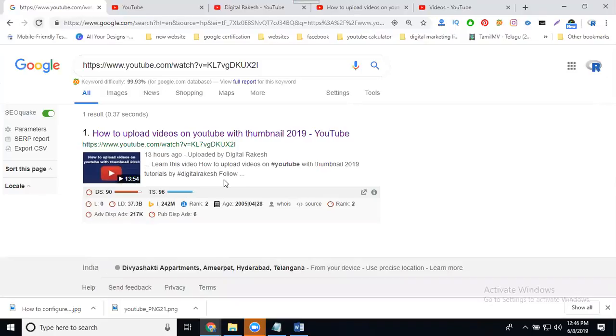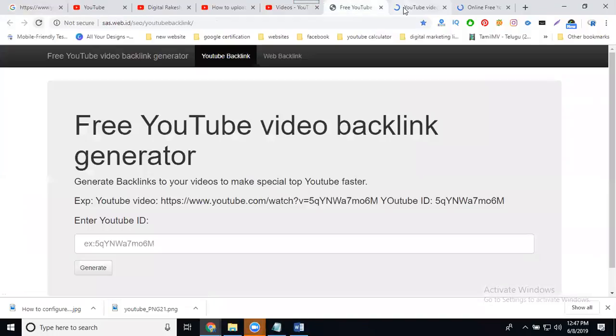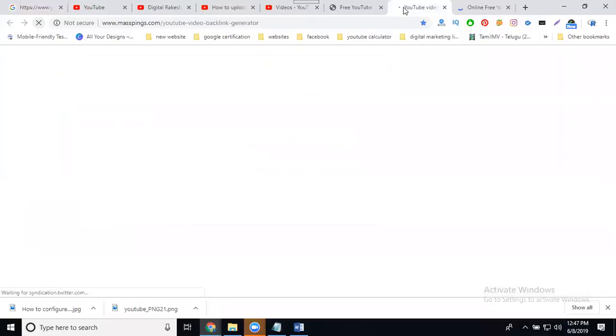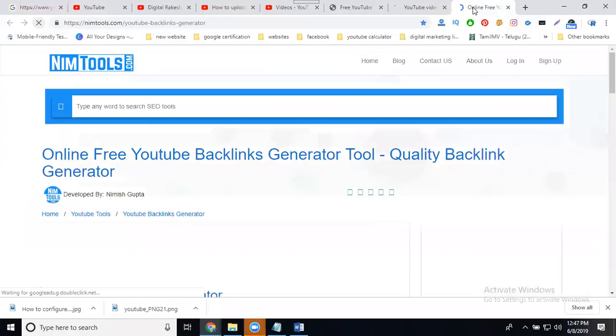First one is automated. For automated, we're using three websites: SAS Name Tools, Mass Pings. SAS Name Tool, Mass Pings. I'll open the sites here. One is SAS, second will be Mass Pings, and third will be Name Tools. Most of the three websites will be powerful backlinks: Mass Ping, SAS, Name Tool.